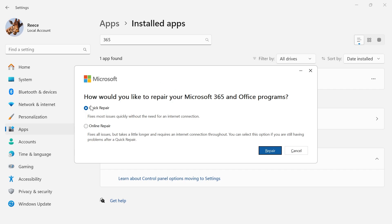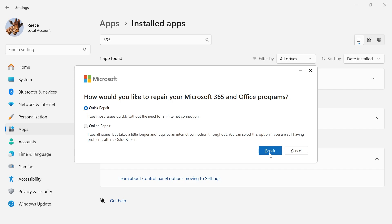We're going to start by doing a Quick Repair, so make sure this option is selected and then press Repair.